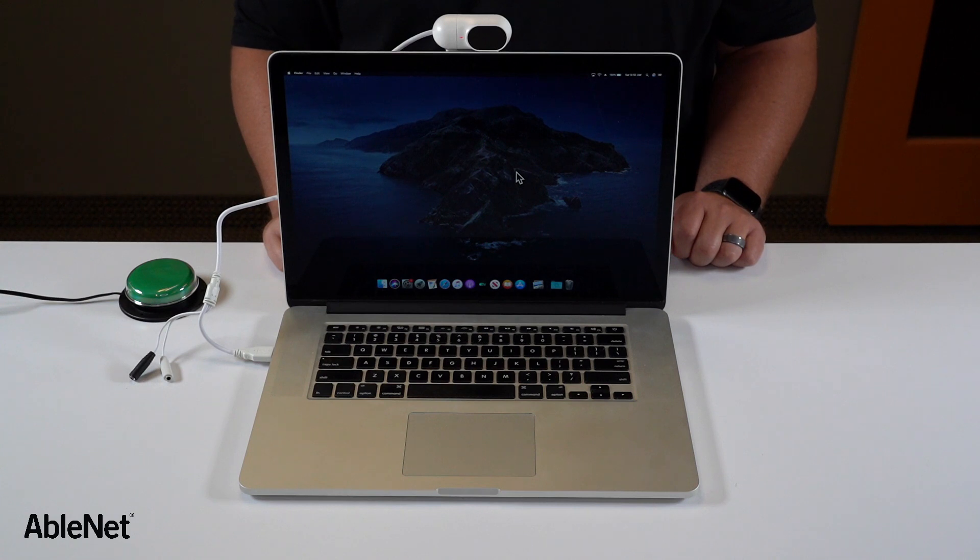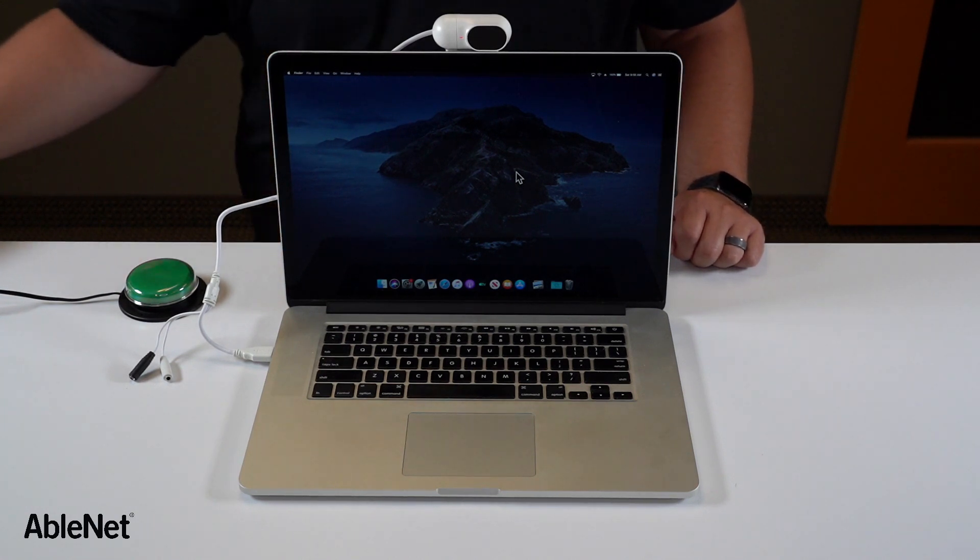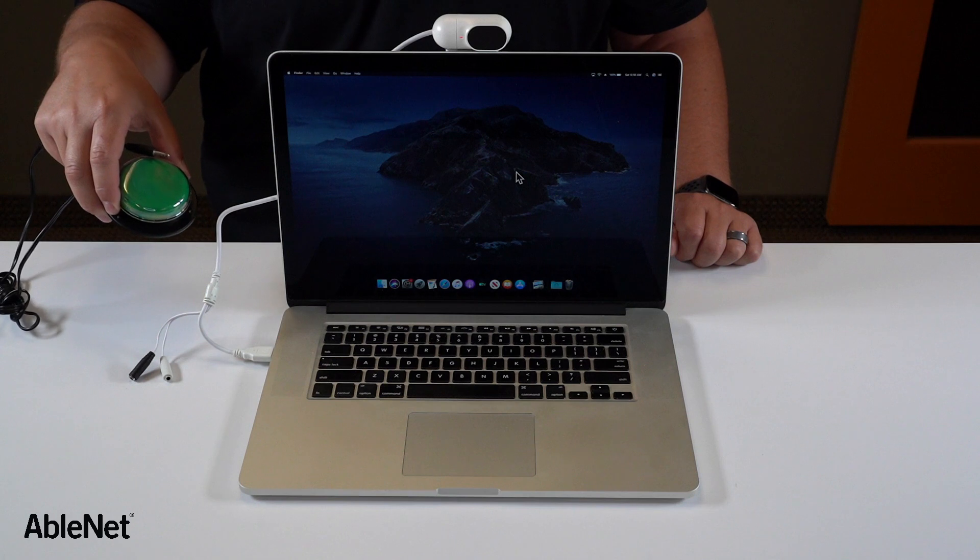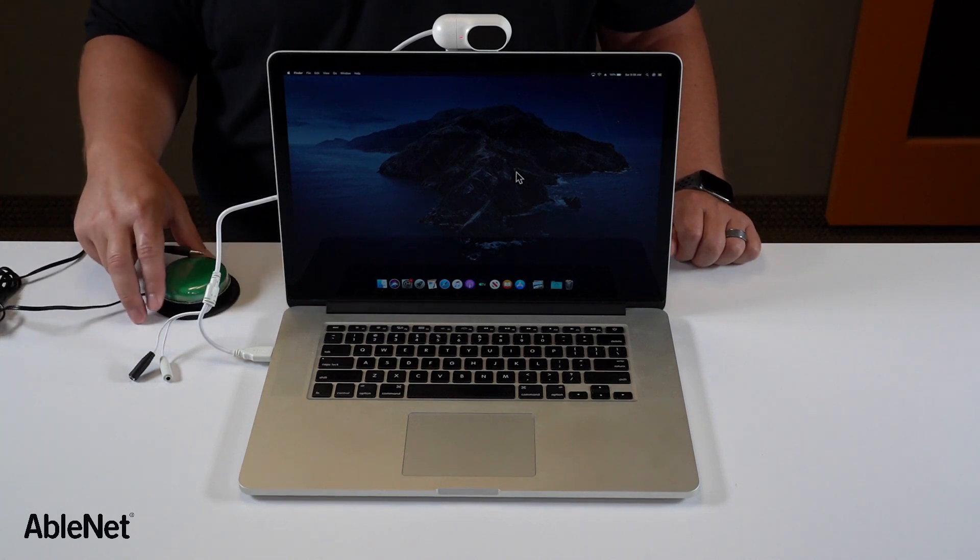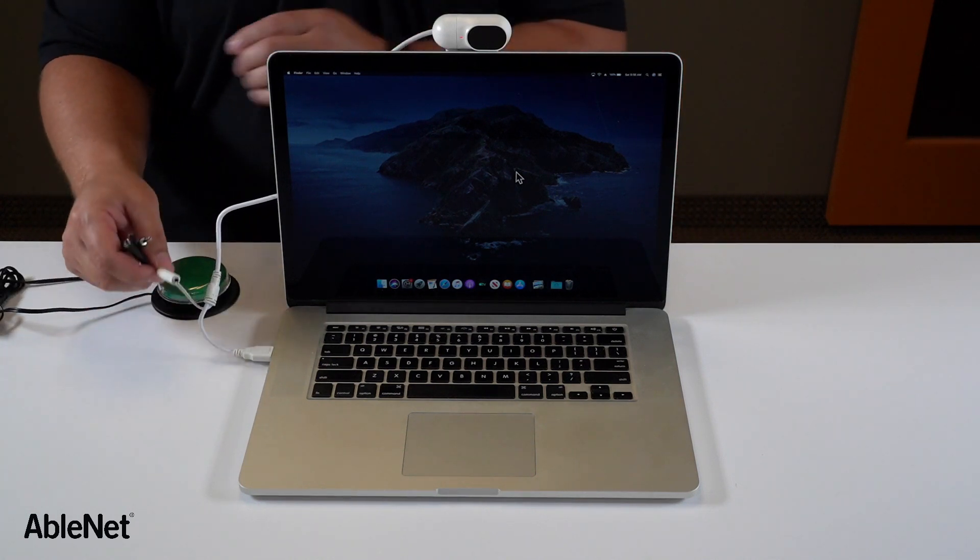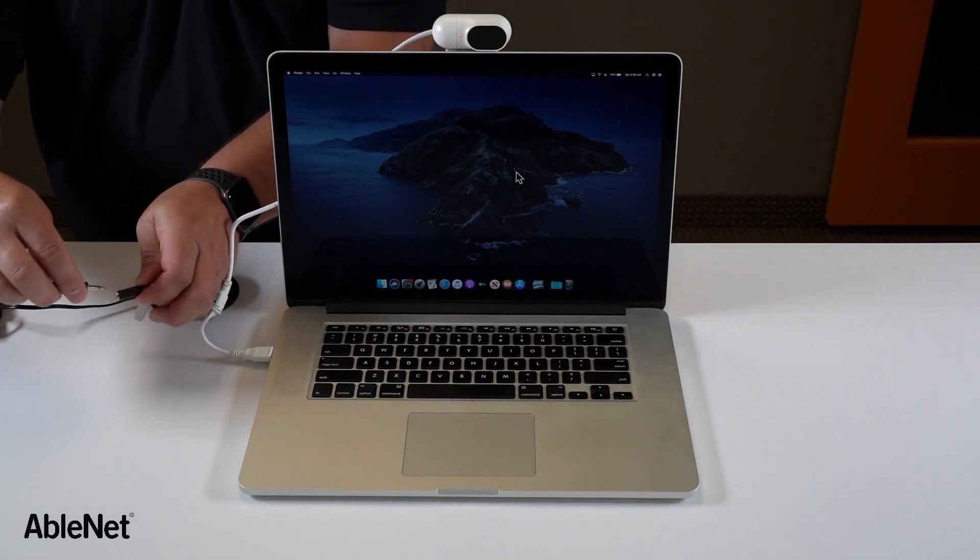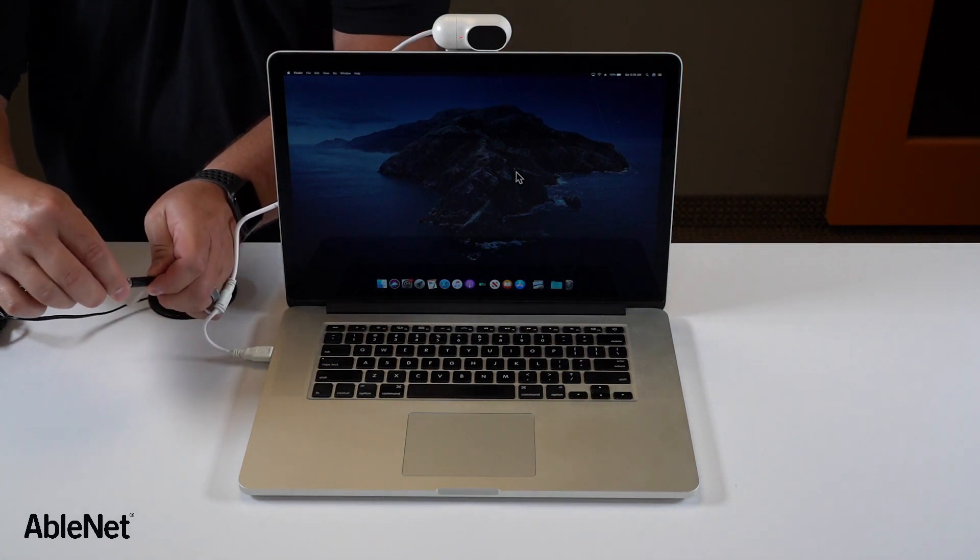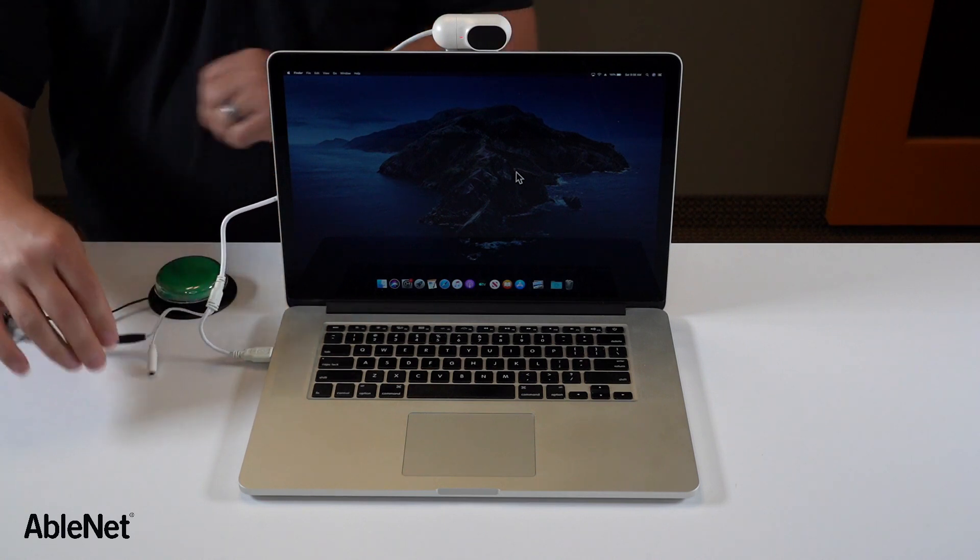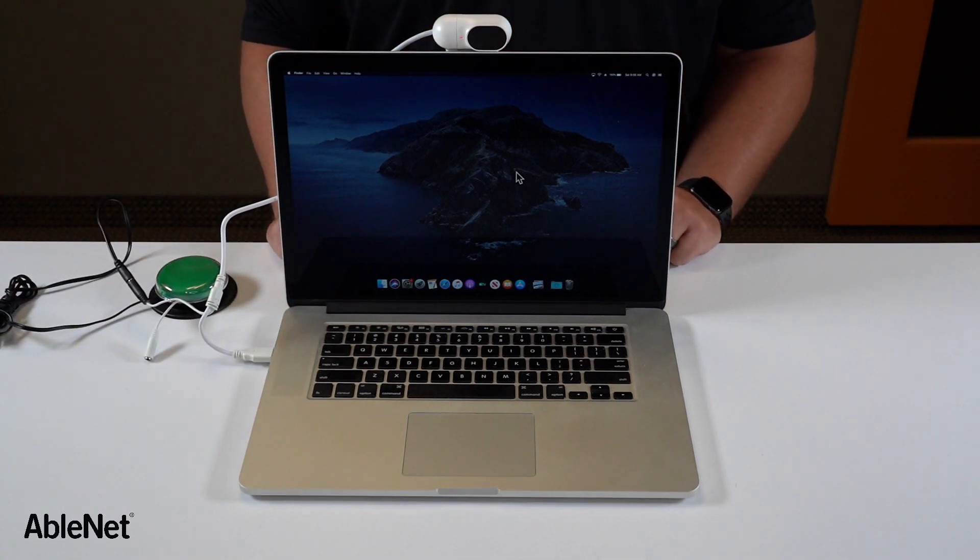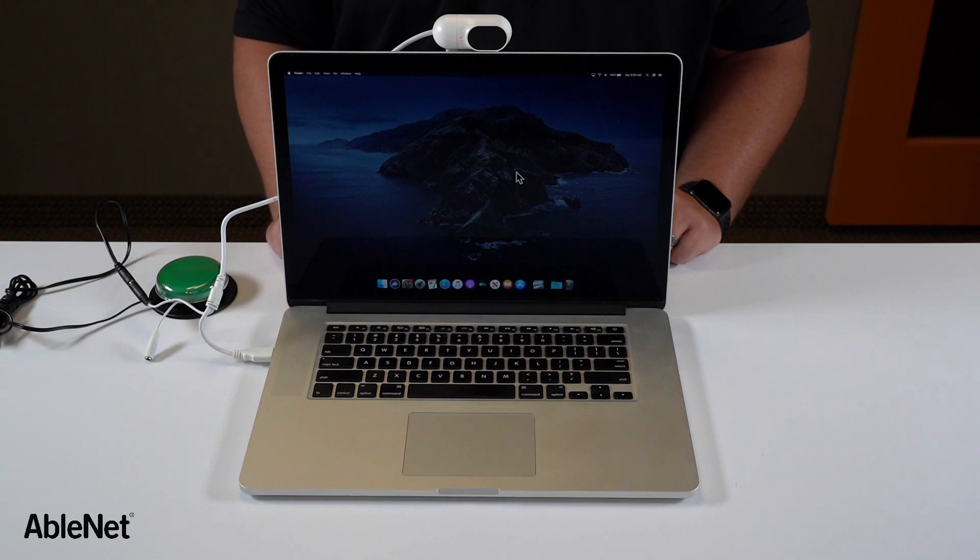Now that we have Tracker Pro 2 set up on our laptop we can connect a switch like the jellybean switch here for left or right mouse clicks. It just simply plugs into the switch jack. Otherwise you can use dwell selection software for left and right clicks.